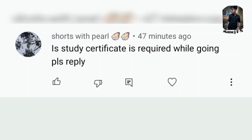Next question from Pearl: 'Is a study certificate required while going to the exam?' No need of taking your study certificate to the examination center. You only need it during document verification after the exam results.